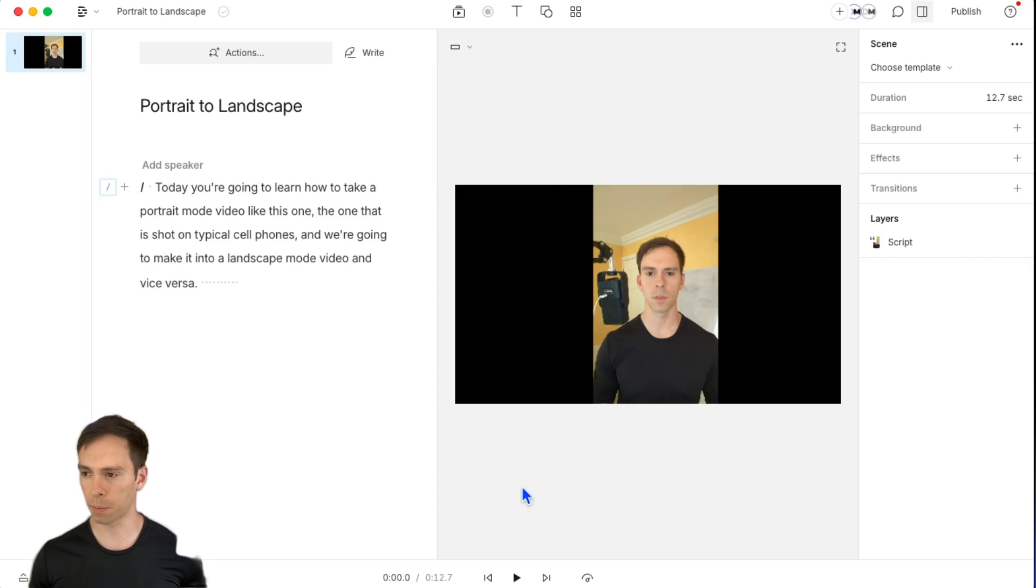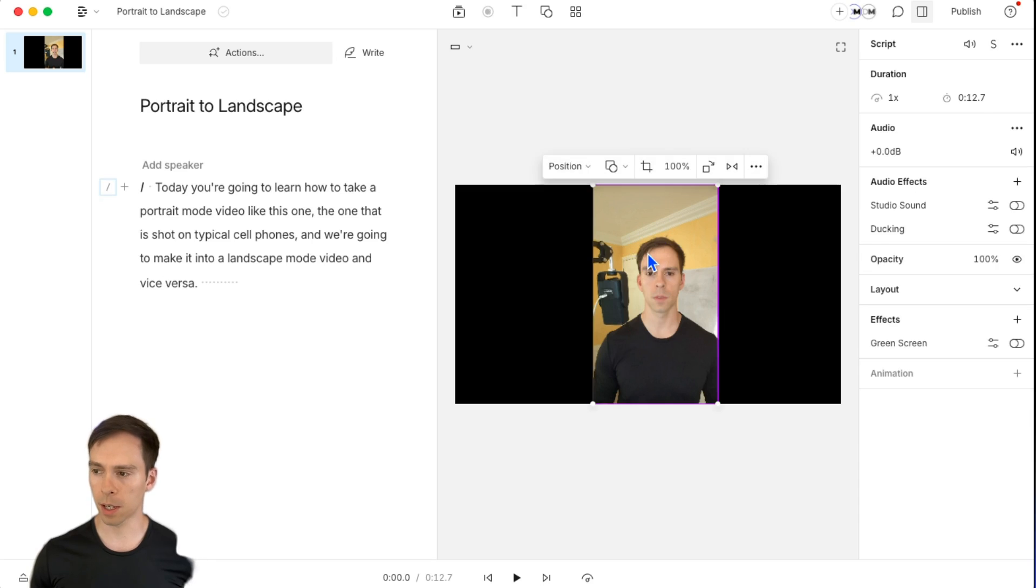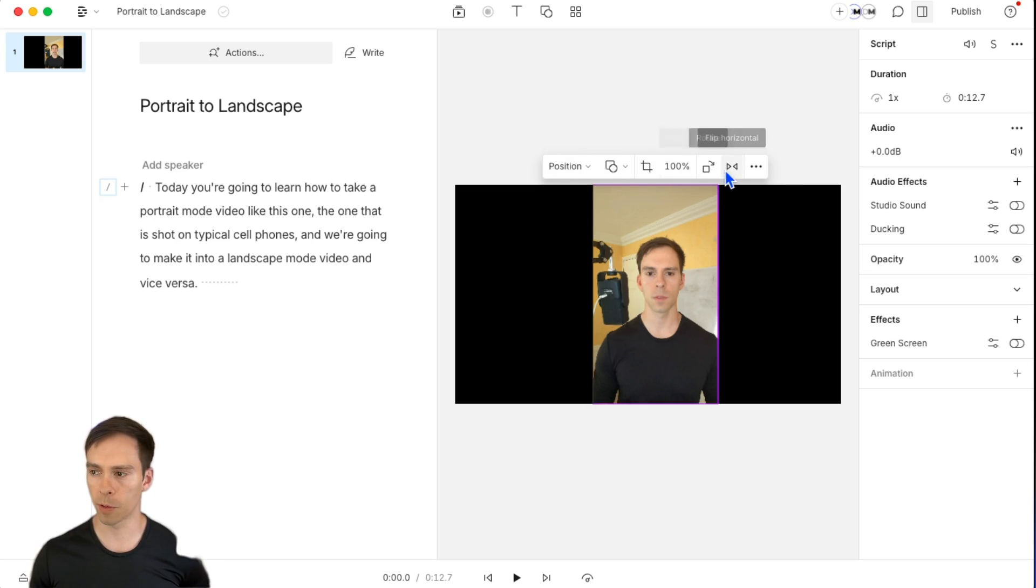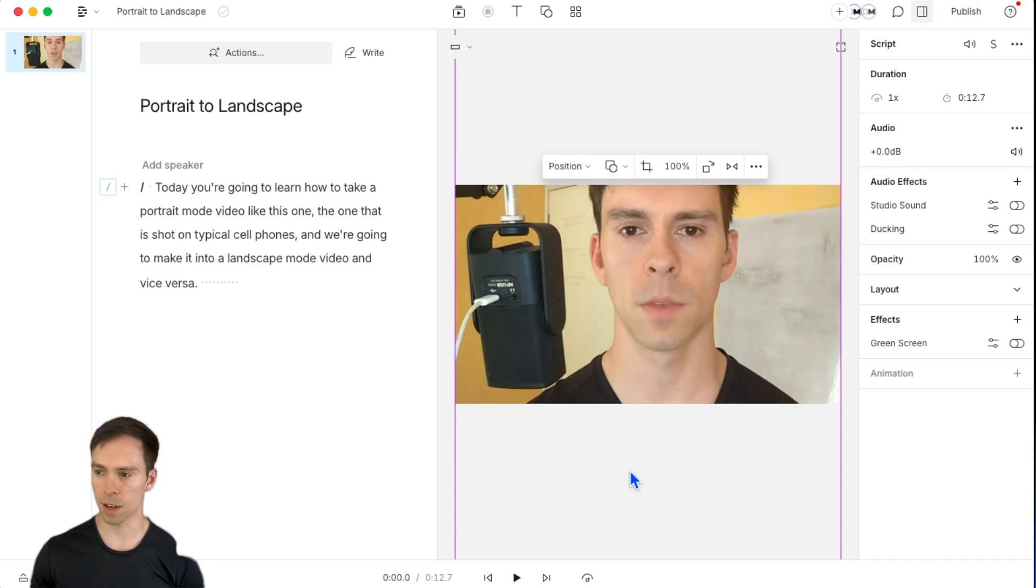And we have all this black area on the sides. All we need to do is click on the image itself, click on the layer that we want to change, and we get this menu that pops up over it. And right here where it says position, click on that and click fill canvas. And there we go. That's it.